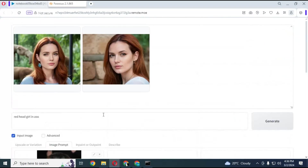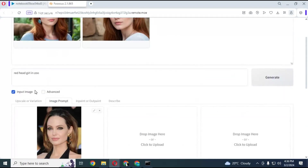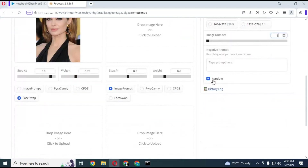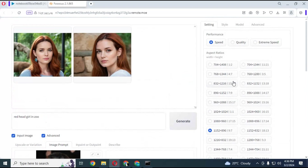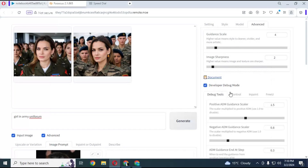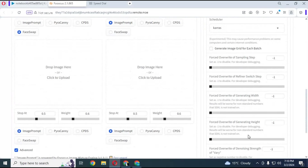So now you know at what step the picture will look similar. Click on Advanced option. From here you can choose the number of images you want to generate in one run, and choose seeds — random or your chosen seeds. Click on Advanced and then click on Developer Debug Mode. In Force Overwrite Sampling Steps, choose the number of sampling steps at which your picture looked most realistic. Then run your prompt.